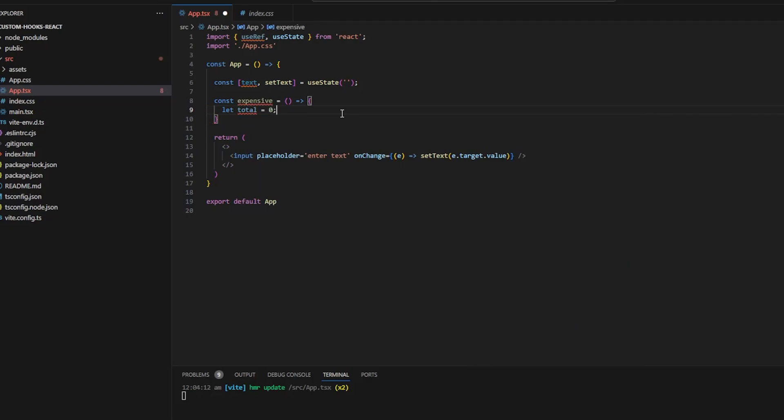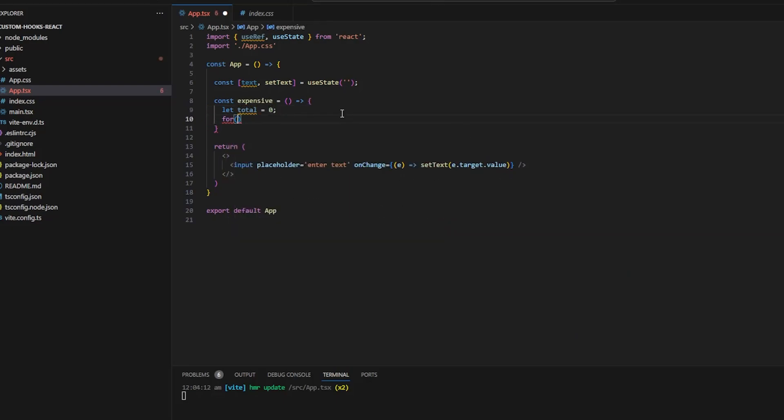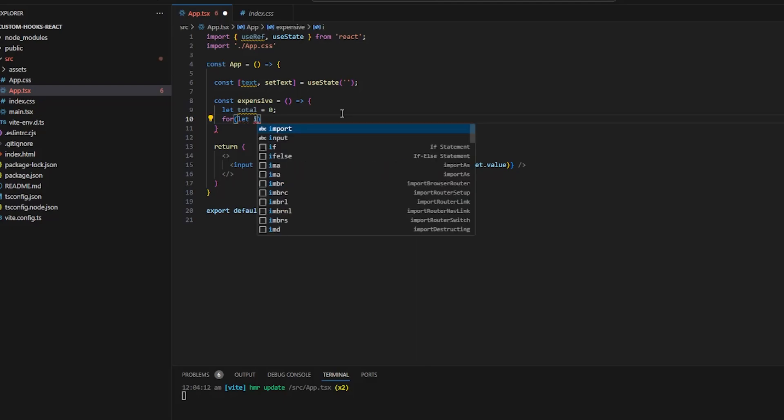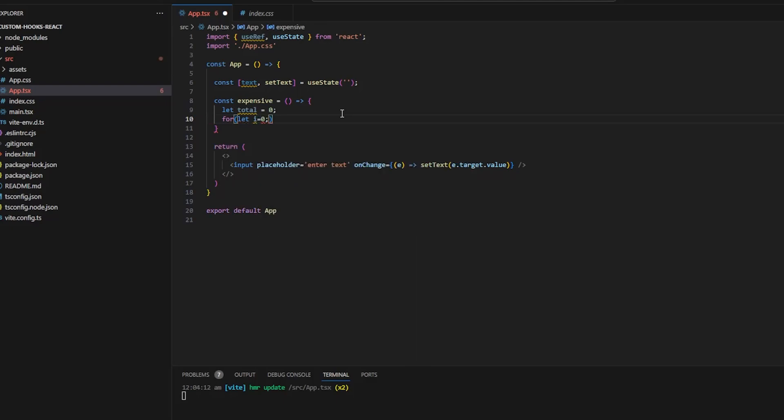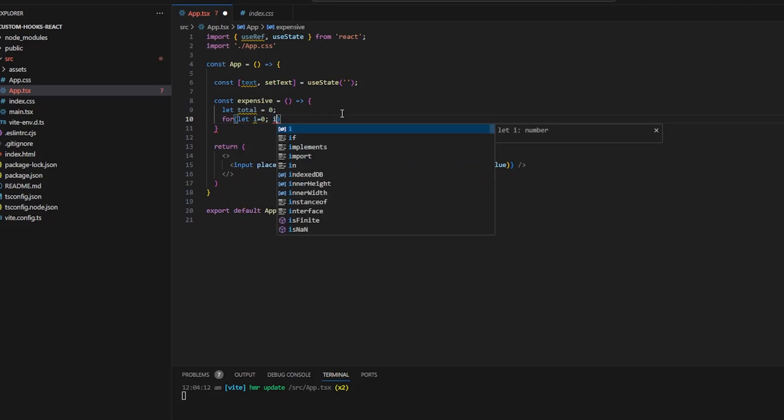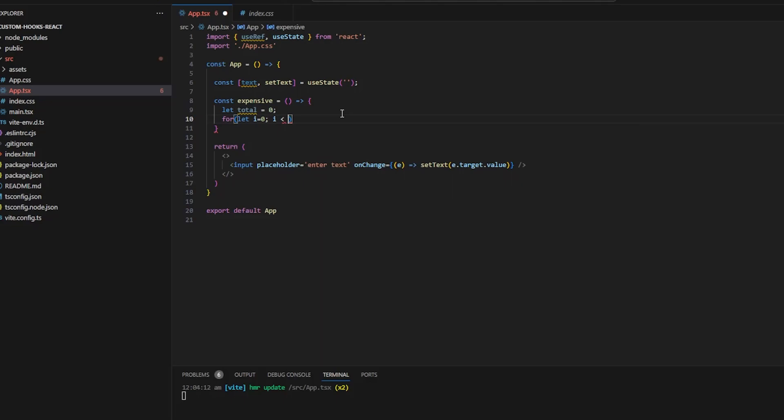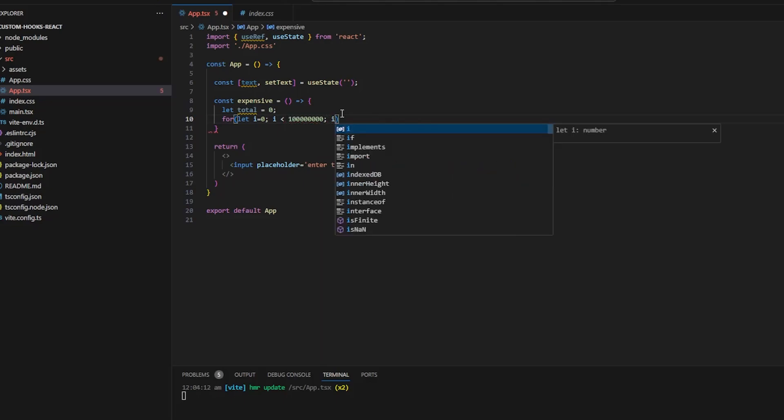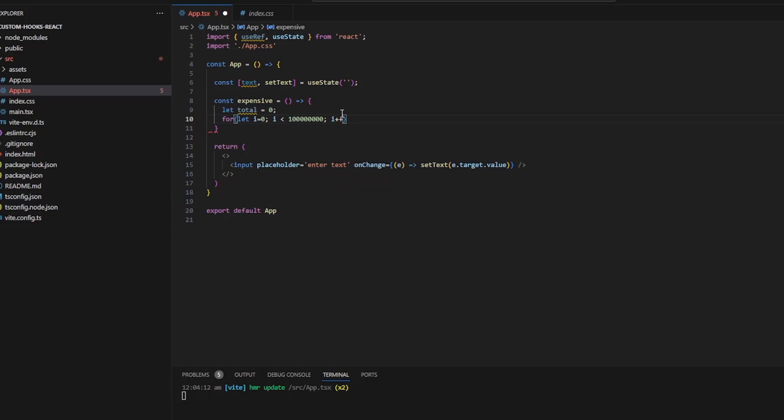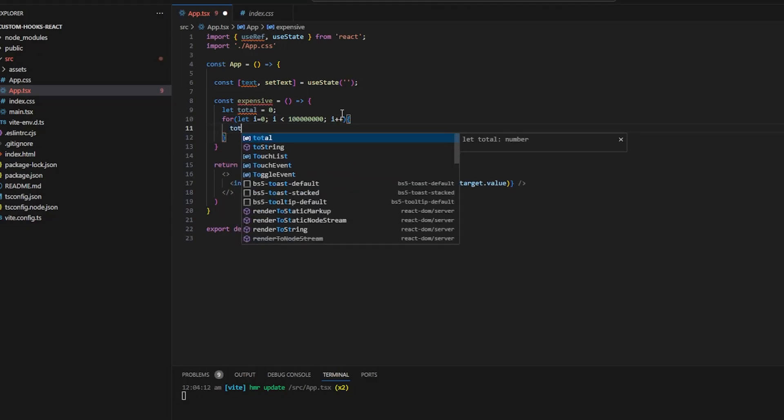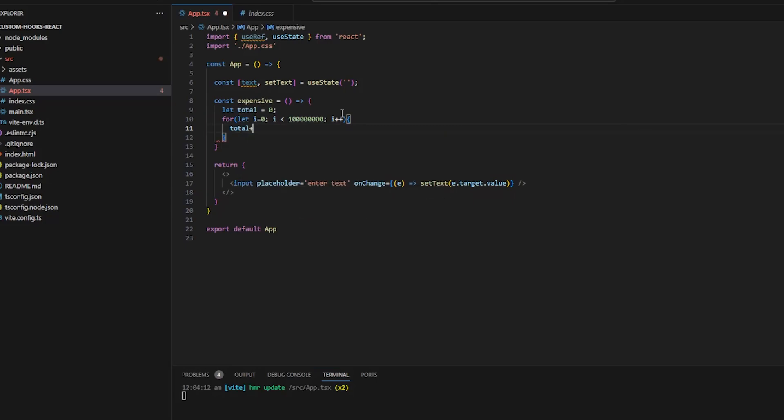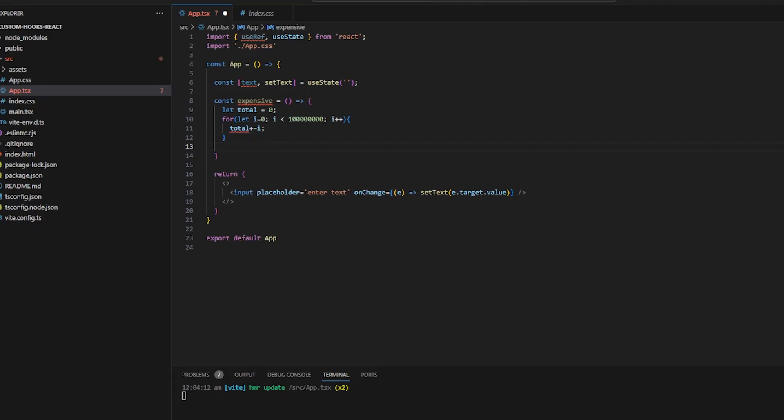Let me define an expensive arrow function and I'll say total is equal to zero and let me write a for loop and that for loop will be from i equals zero to i less than let's say a huge number, I think this is somewhere around a hundred million and I am going to increment the value of i till it reaches that number and I will say total plus is equal to i so I am adding the value of total each time the loop is executed.